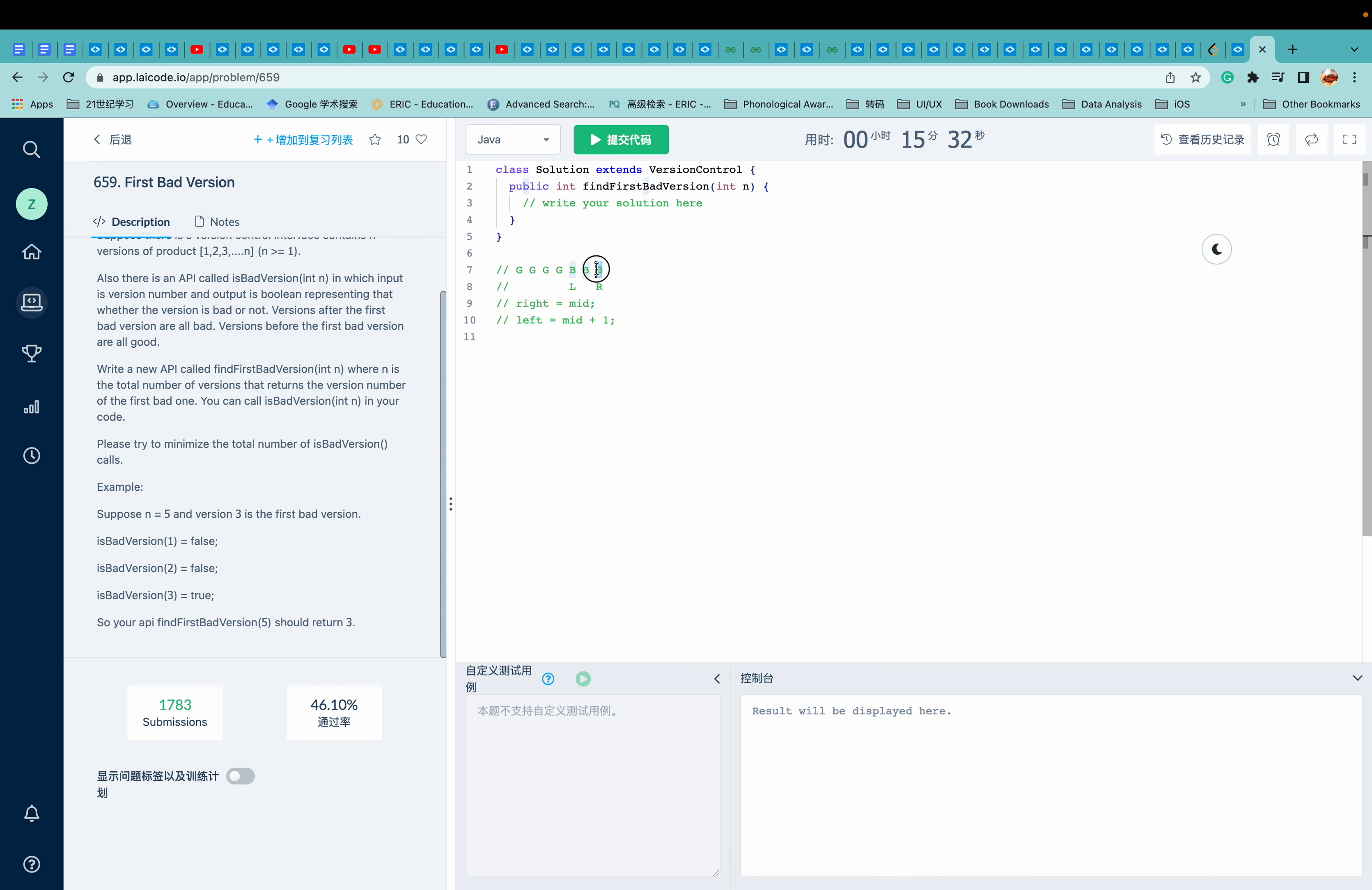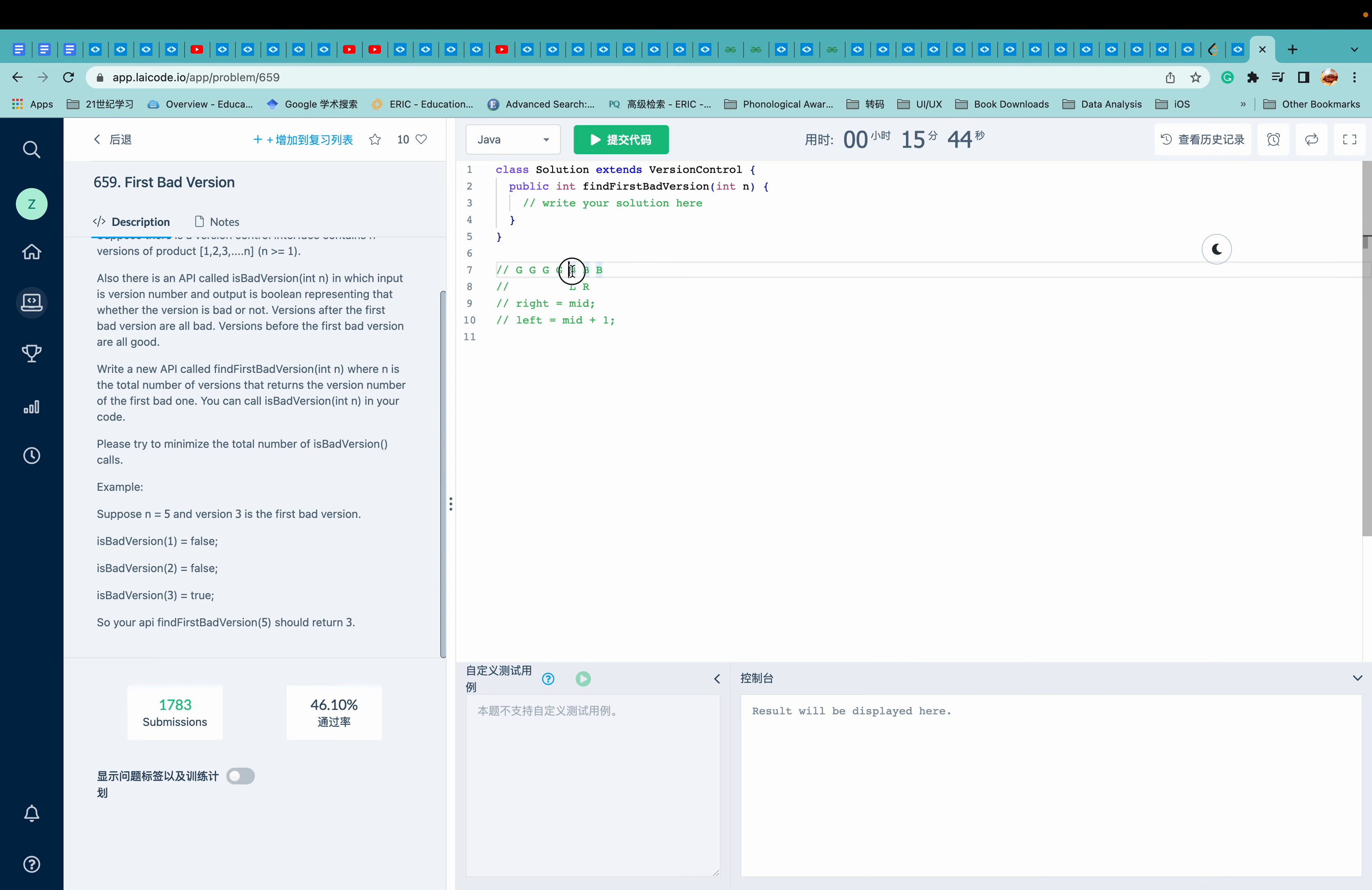So we don't need three because we only want to find one element. If it's only two, the first bad version is right on our left.